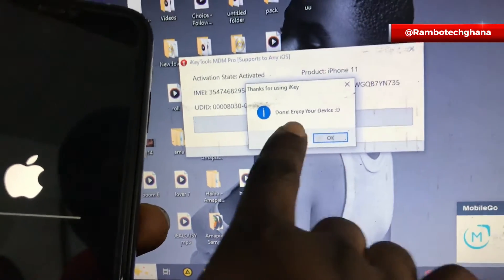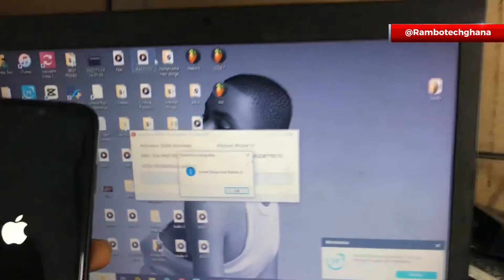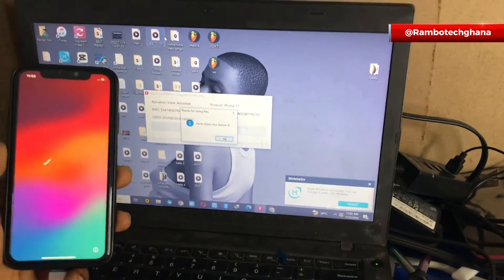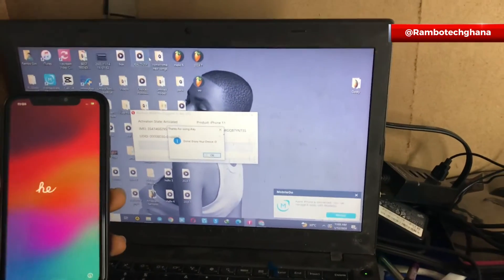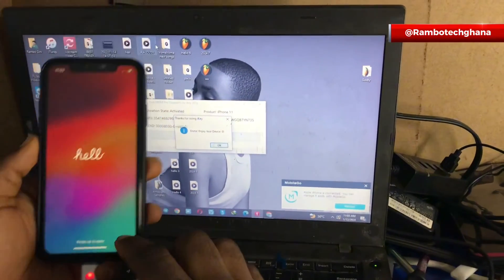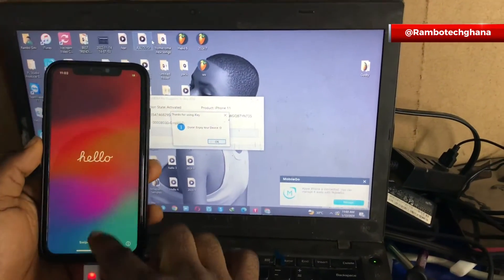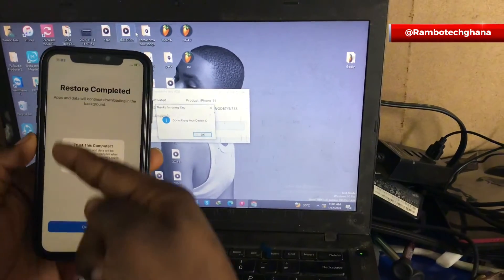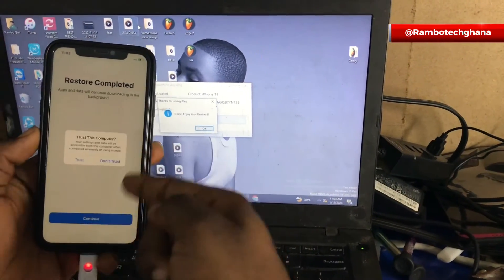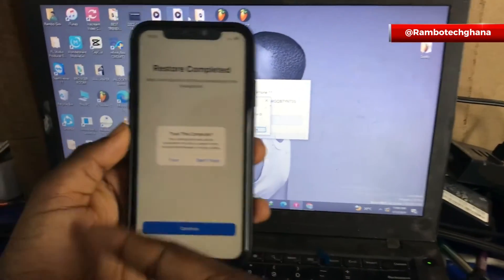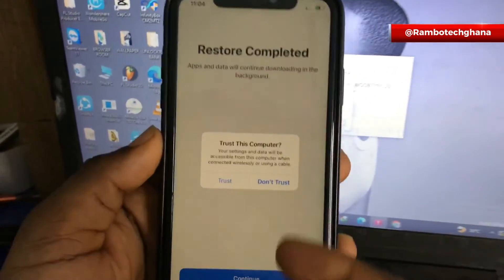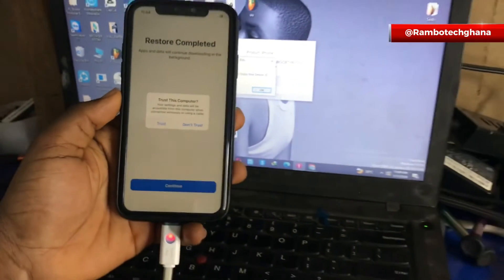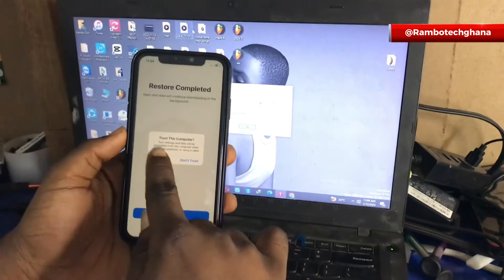You can see from my system that the MDM lock has given a notification meaning that this bypass has been successfully done. So you can enjoy your device. Now let's go straight and set up this iPhone device.